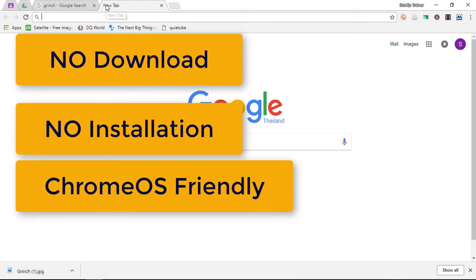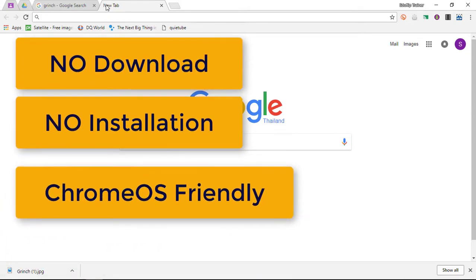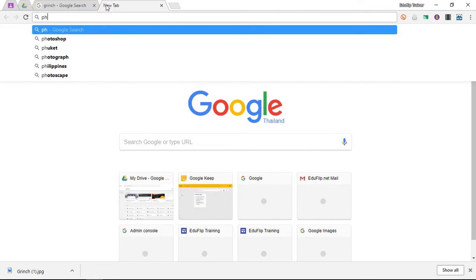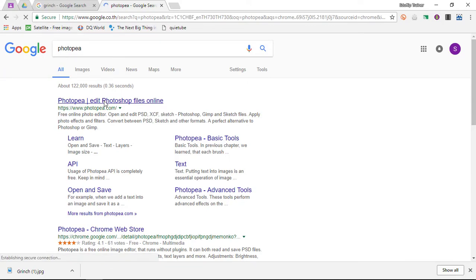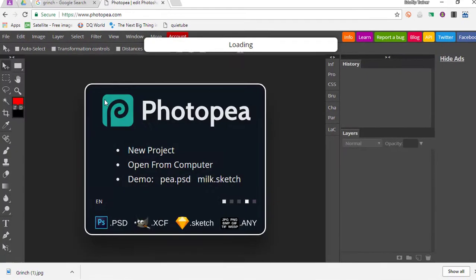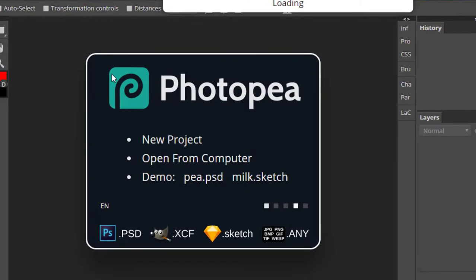You do not have to download anything and it works on all Chromebooks. The name of this is Photopea, so let's go ahead and search for Photopea together. Once you've got it, you can simply click on the link.